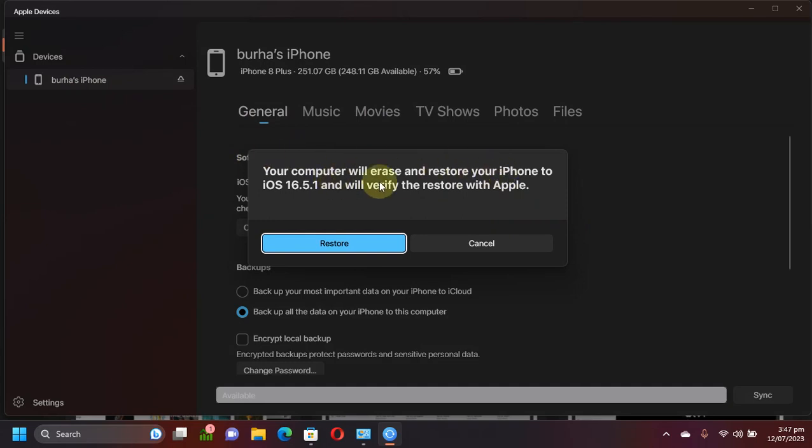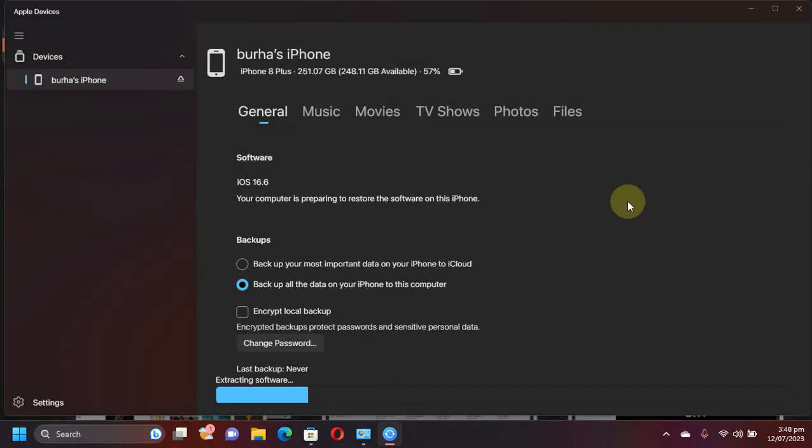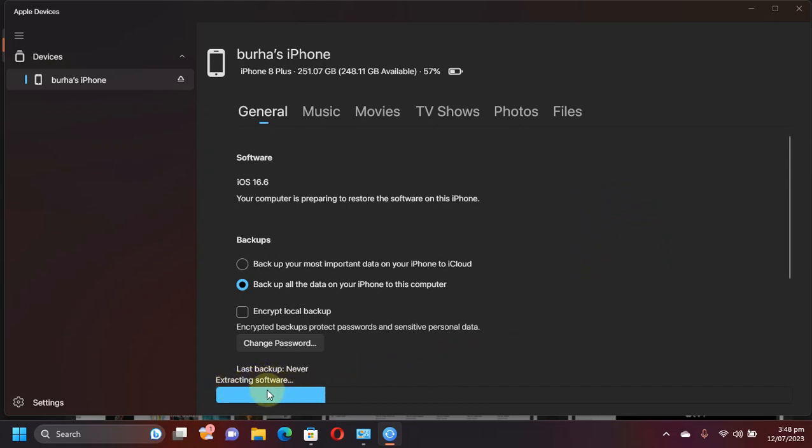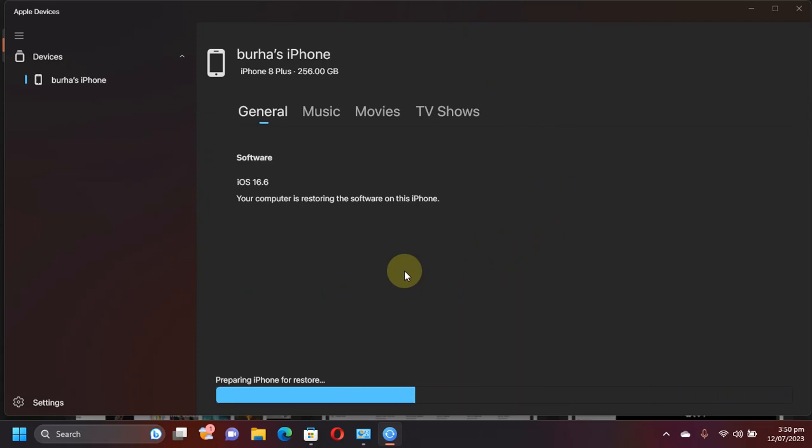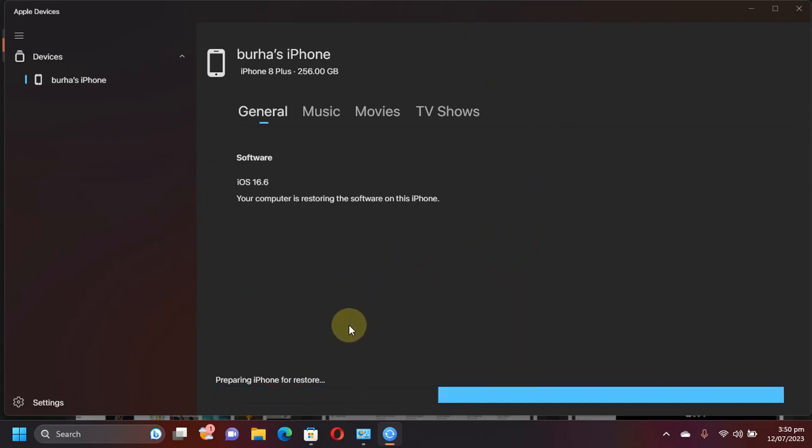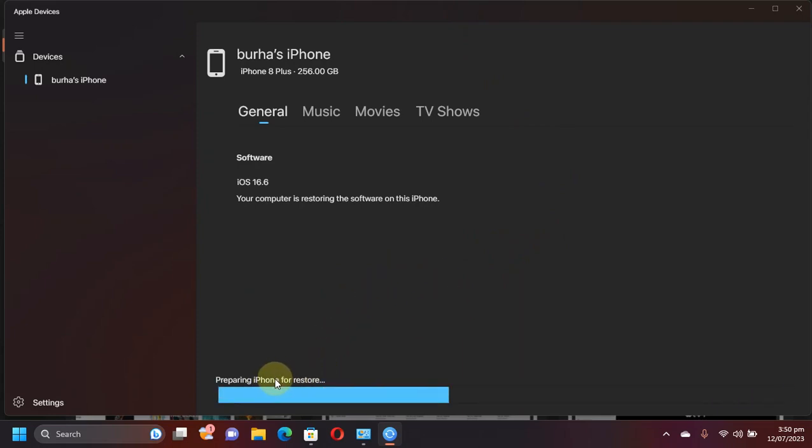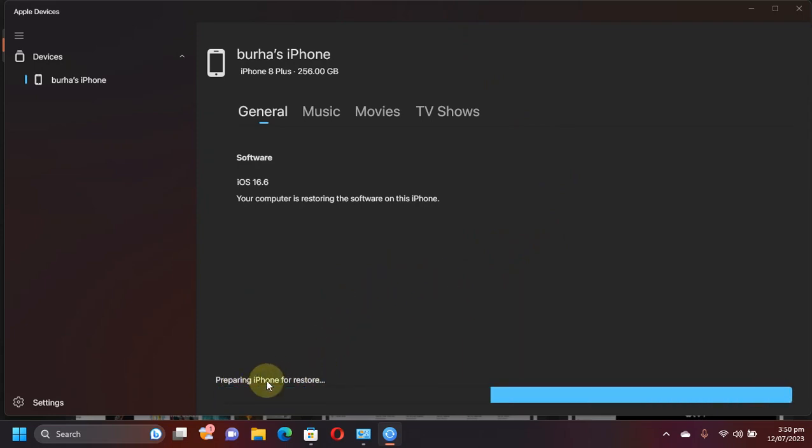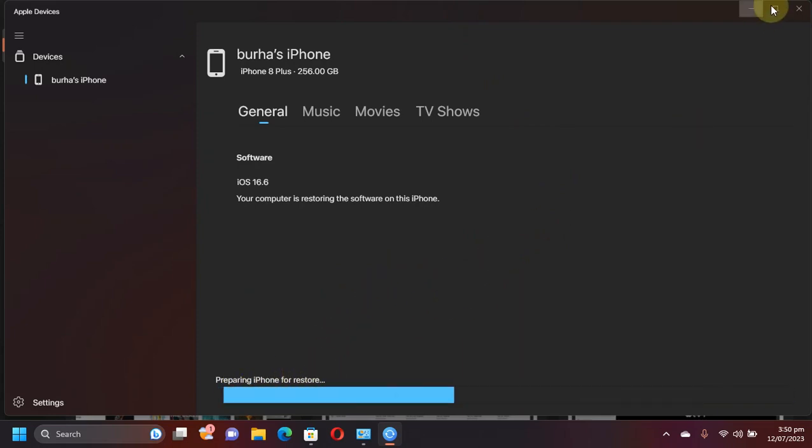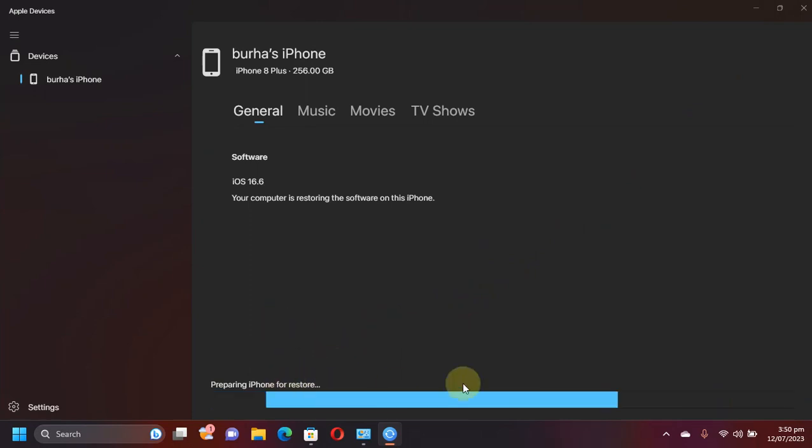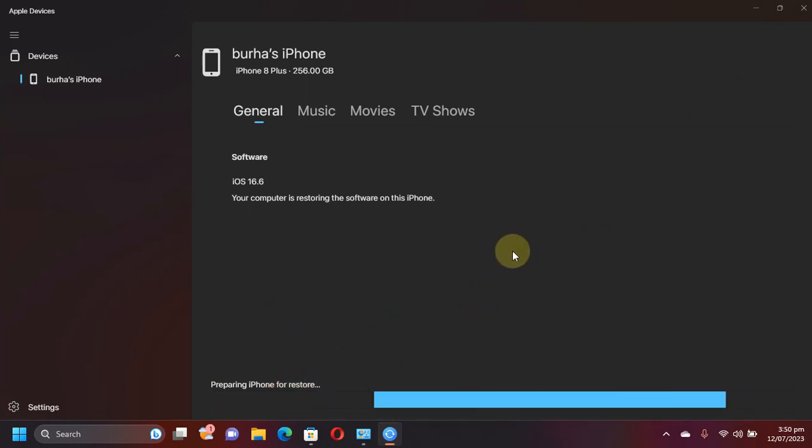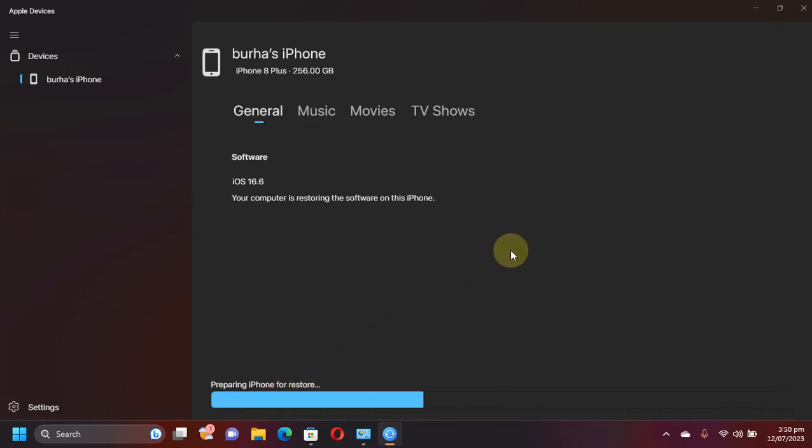You will see this message. Hit restore. Now once you hit restore you will see extracting software. You will see this progress bar and here you can see after extraction of the software it will start preparing iPhone for restore. So you should wait here until the process is complete.